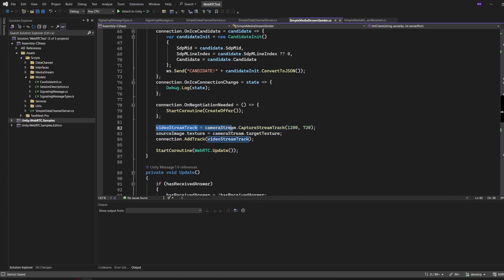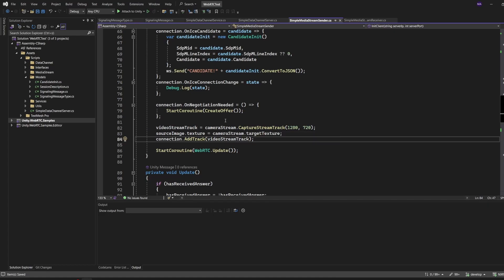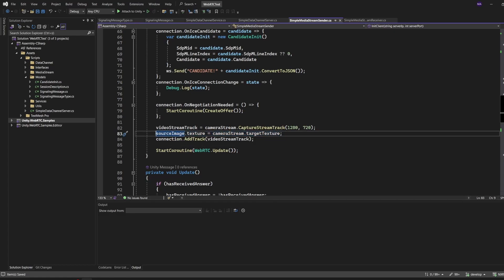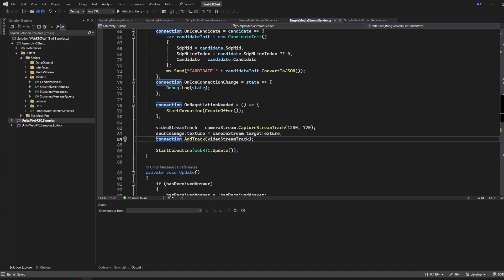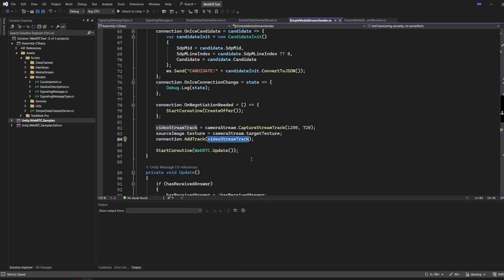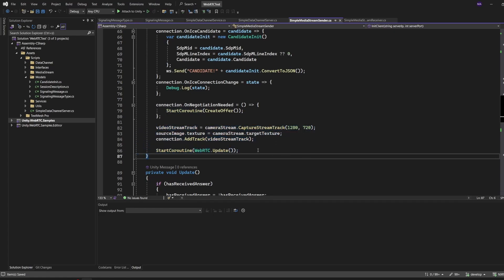This is the new part - we are creating a new stream track from the camera stream. This is just a camera object. When adding the WebRTC package, it gets a new extension method which is called CaptureStreamTrack. I use that to capture a stream at 1280x720. I give that target texture from my camera stream to the source image texture so that this camera renders directly to this raw image. And important here - the RTC connection object, the RTC peer connection, will have added the video stream track.